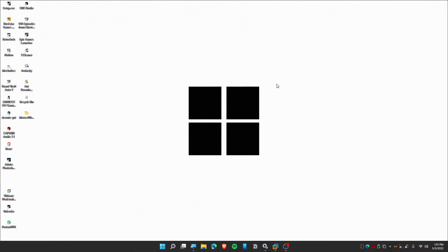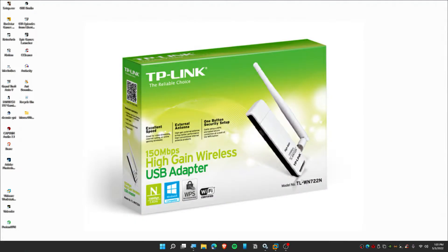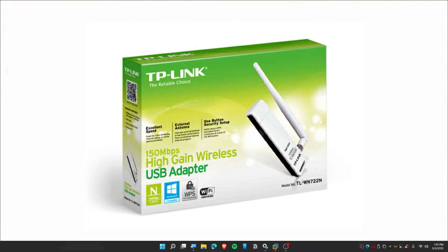All right guys, today in this video I'm going to show you how you can enable wireless driver on your virtual machine. This is specifically for TP-Link TL-WN722N, so if you have this adapter then you should watch this video.